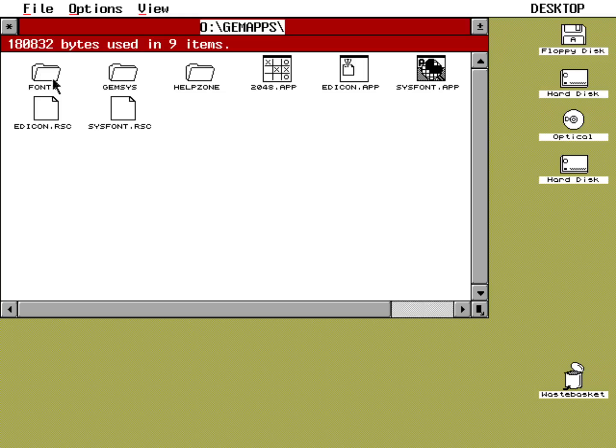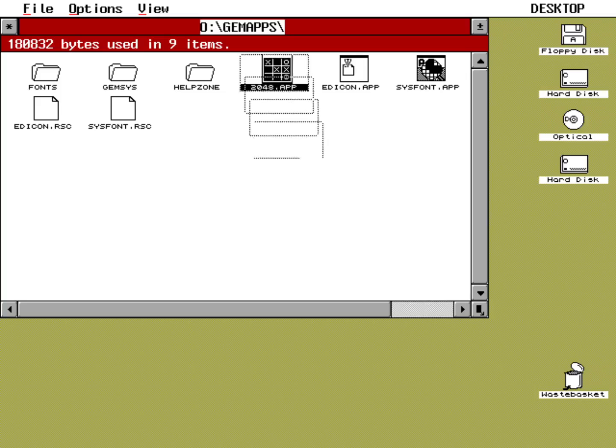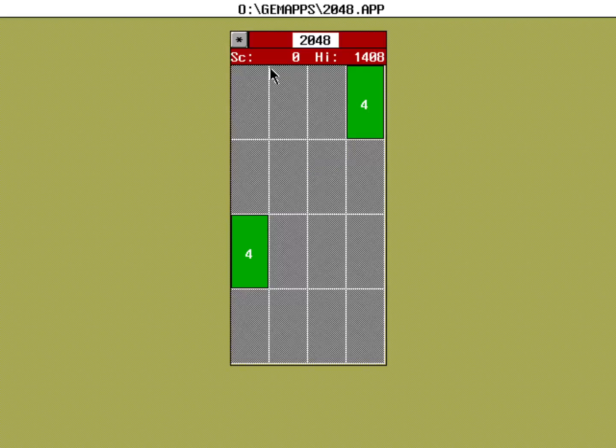I can actually go into GEM Apps now and look at some of the things included here, one of which is the 2048 app. If you want to really make sure things are working, let's run an app. I'm going to run 2048 just by double-clicking it.